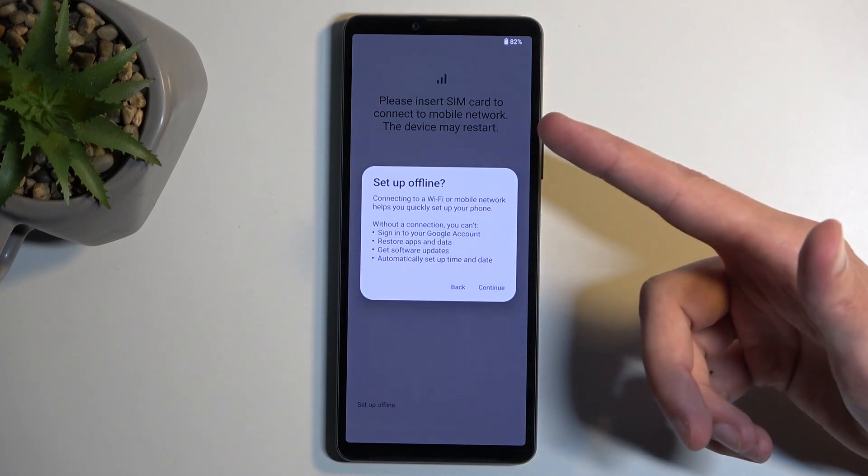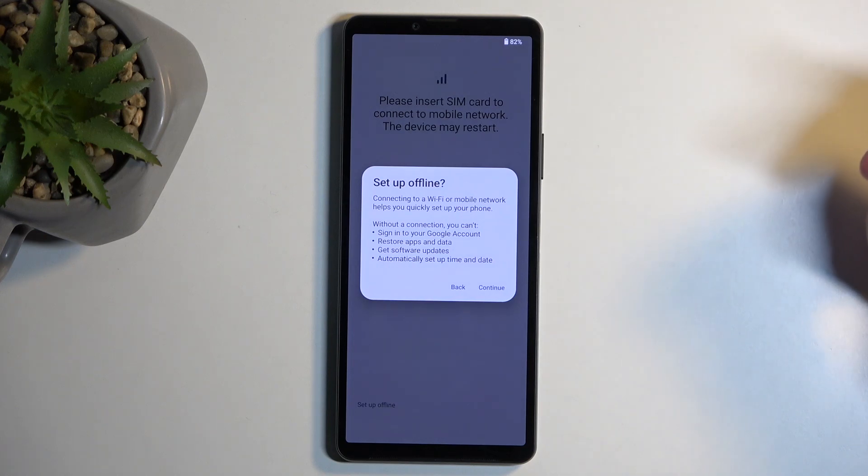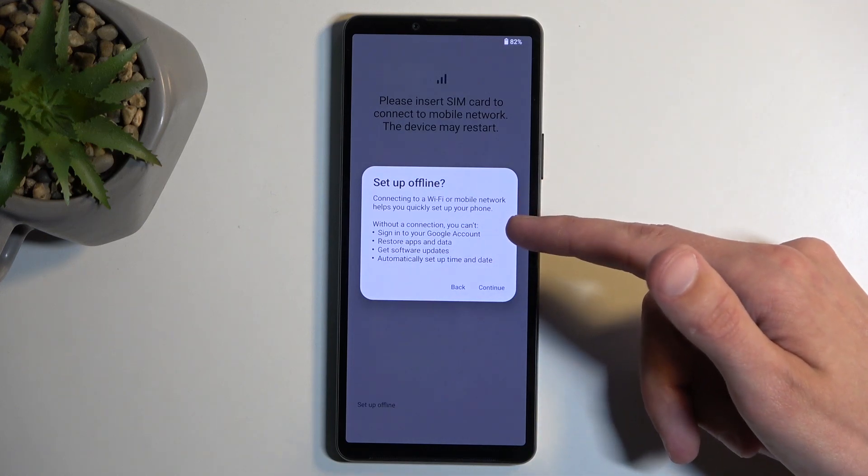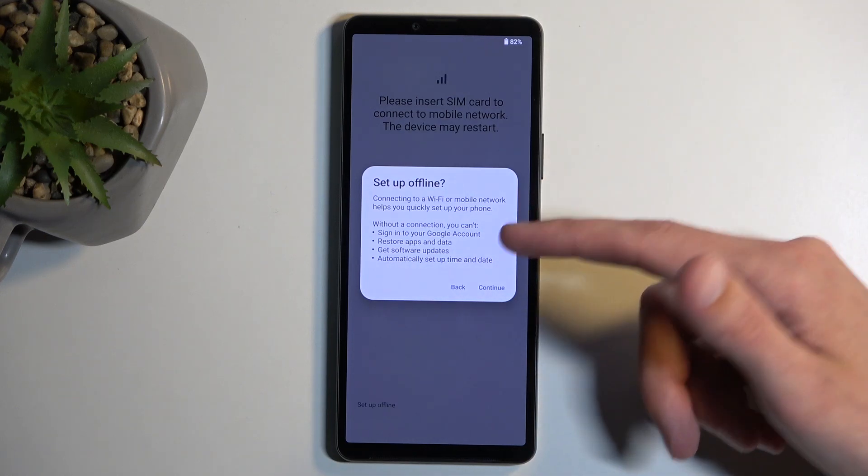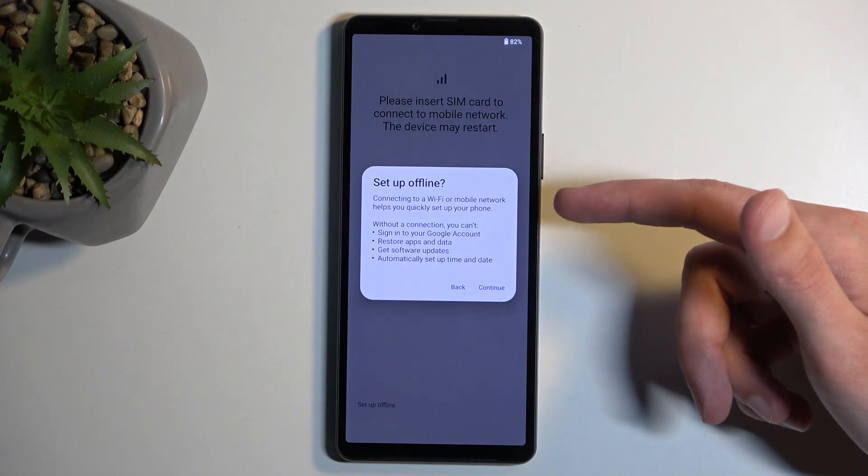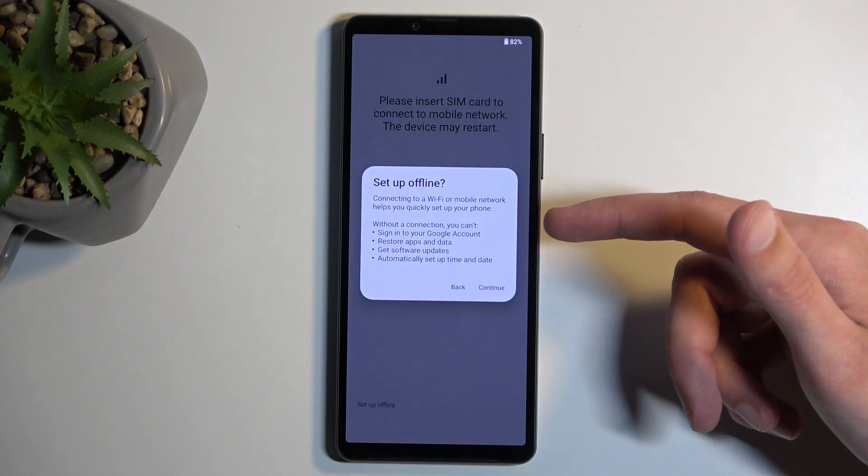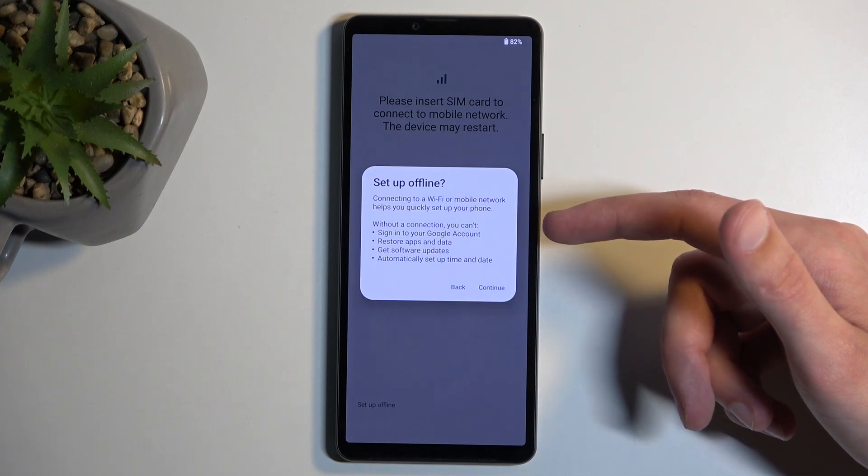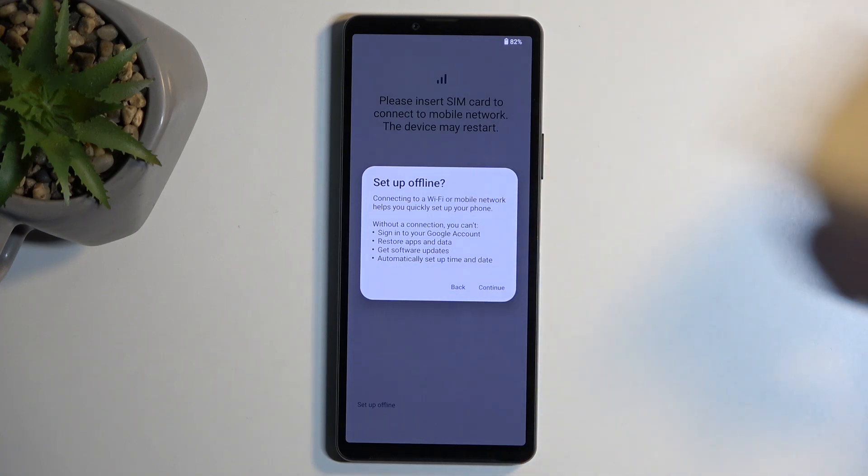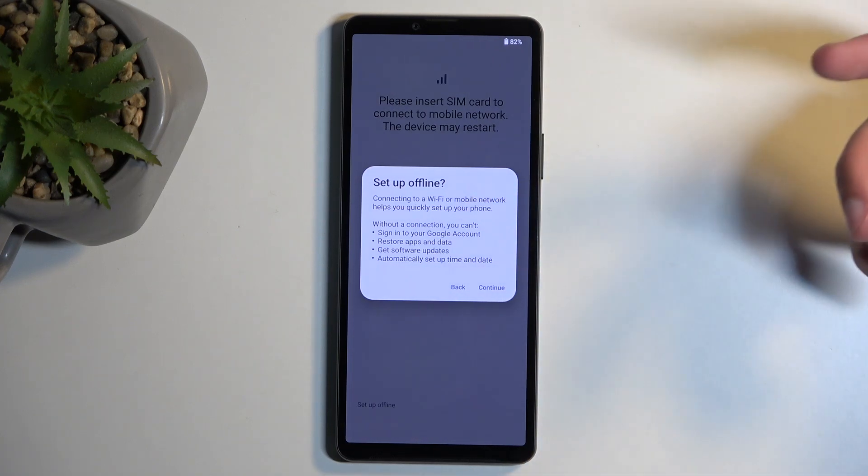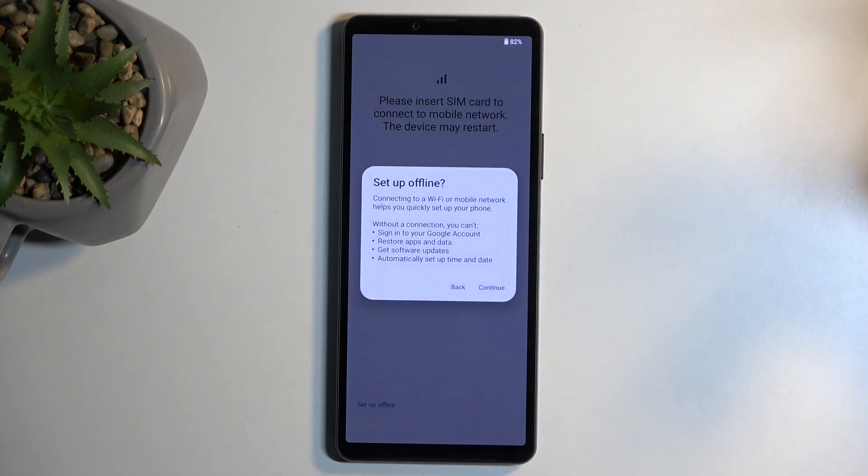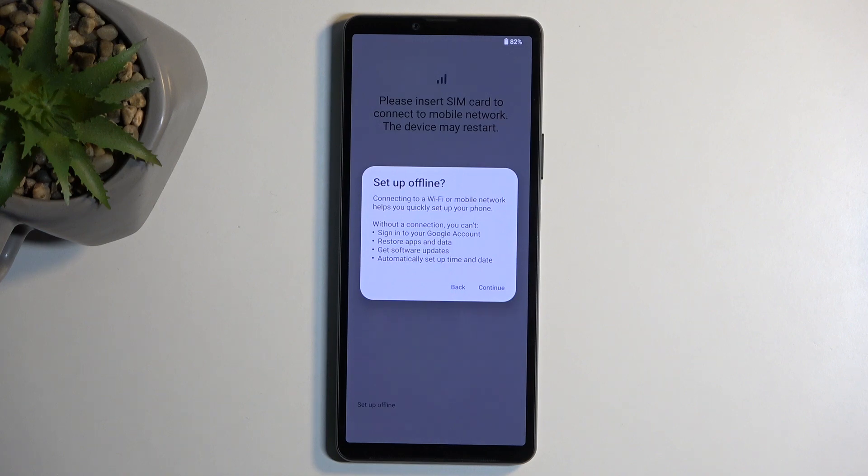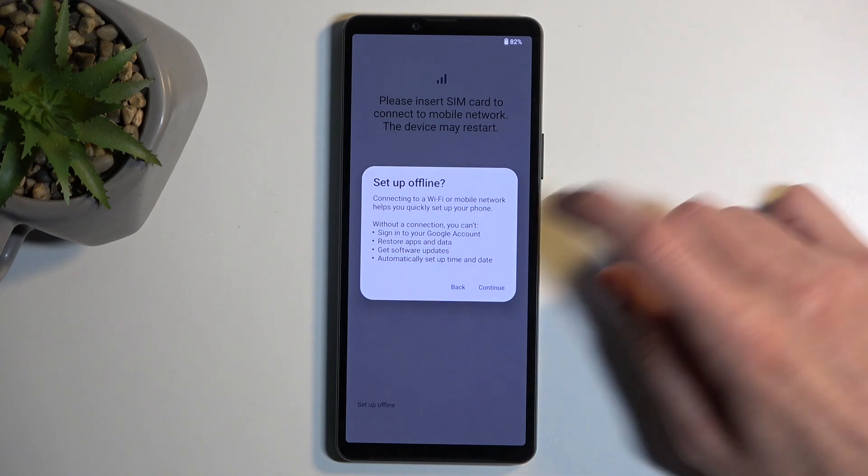So I am skipping the SIM card as well, and it gives us this pop-up. Sign into your Google account won't be available to us, restoring apps and data, getting software updates, and automatically setting date and time. These are all the things that won't be available through the setup process. Keep in mind you can connect to your network later on after the setup is completed by just going to Wi-Fi and connecting, or obviously inserting a SIM card.